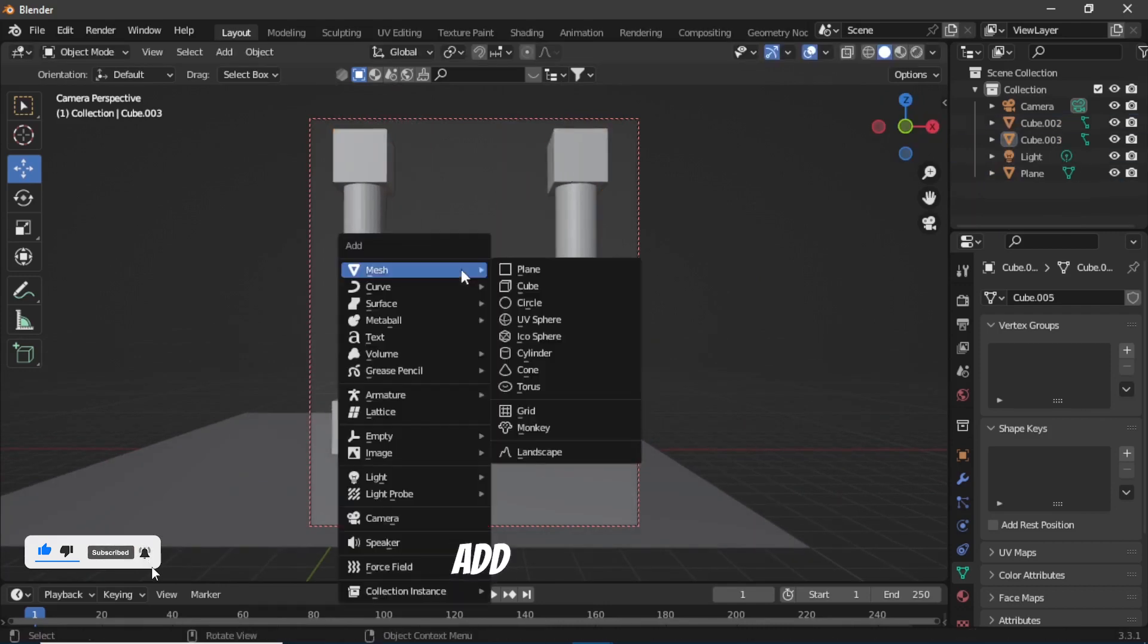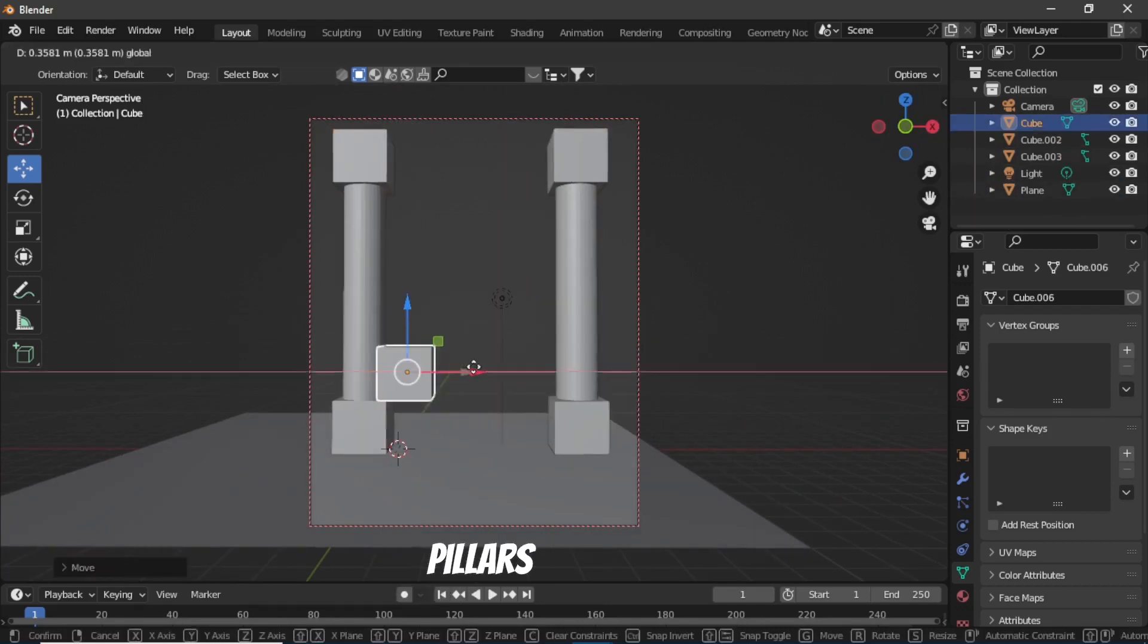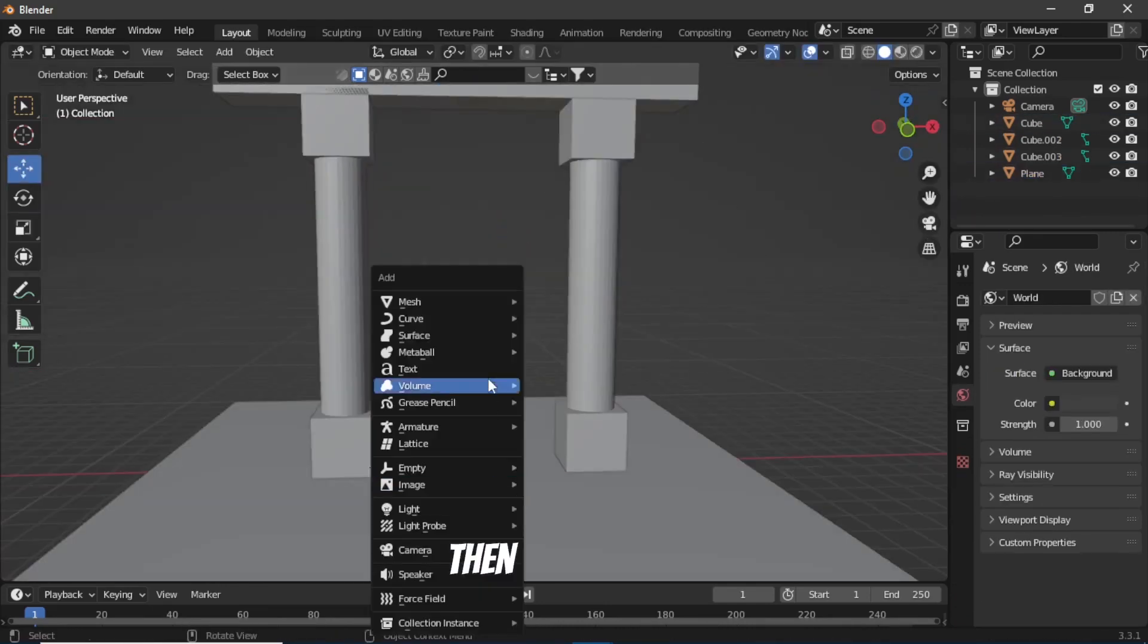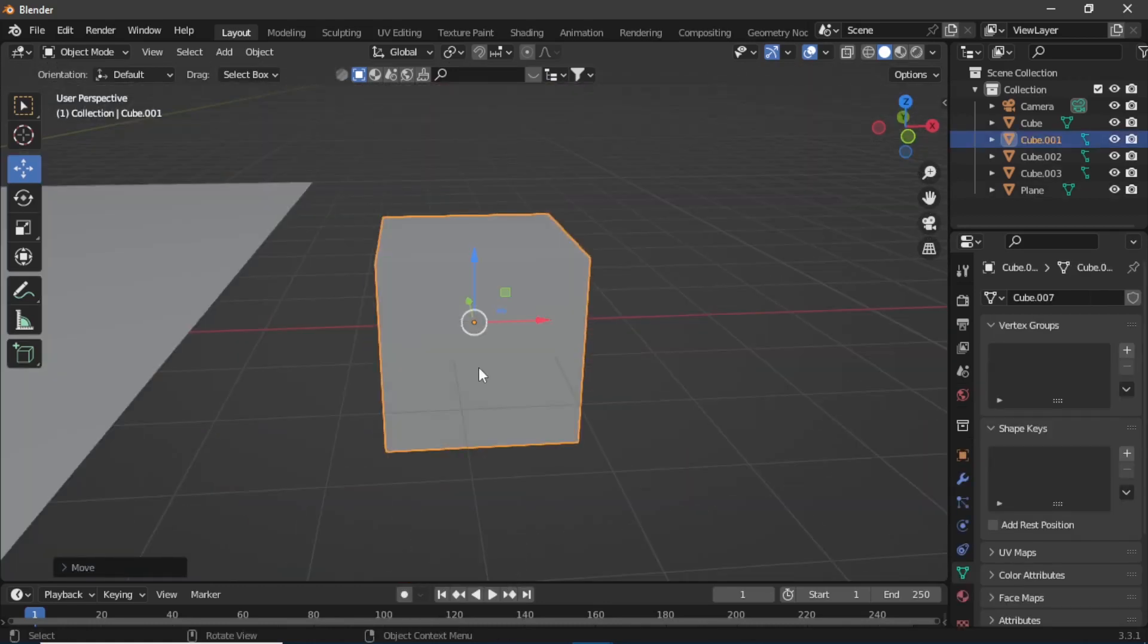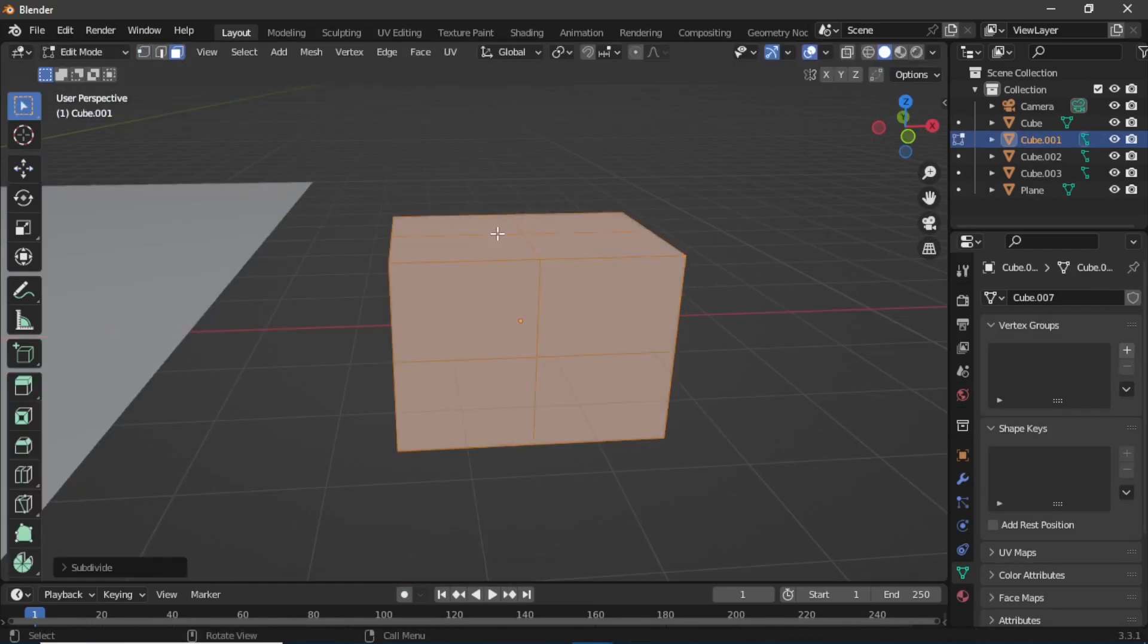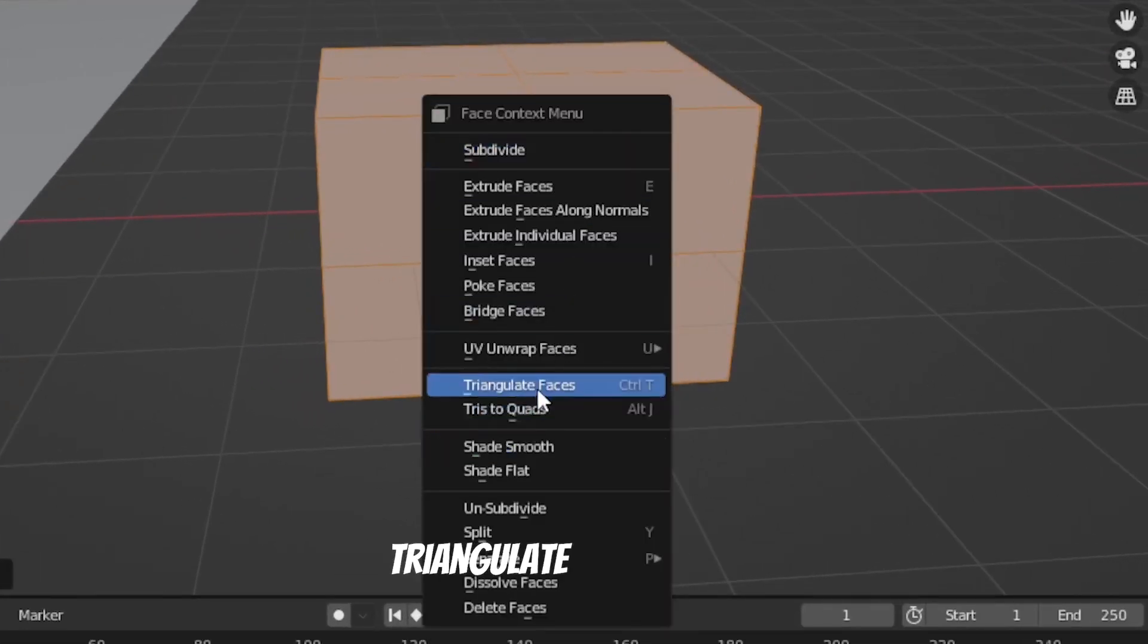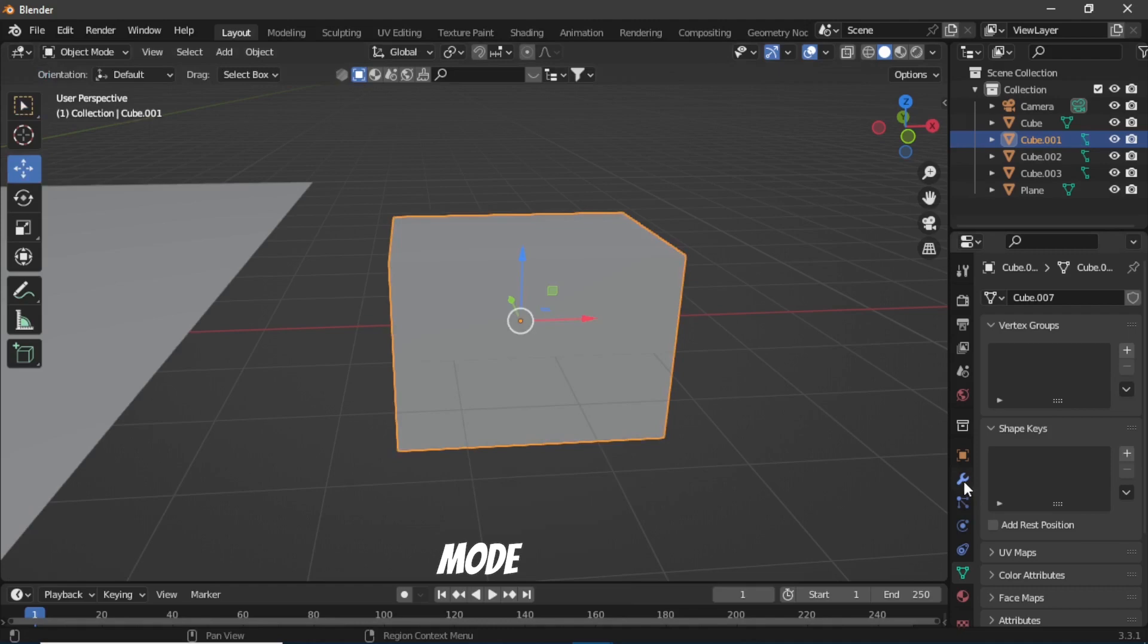Then add another cube above these pillars. Then add another cube and go to edit mode, right-click and subdivide the cube, and then again right-click and select triangulate faces. Then go to object mode and add a wireframe modifier.